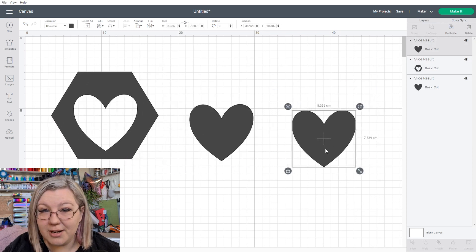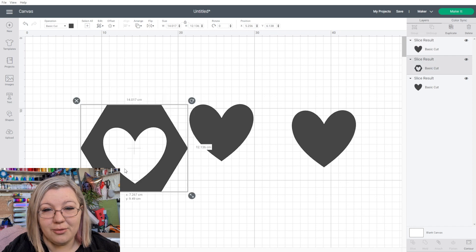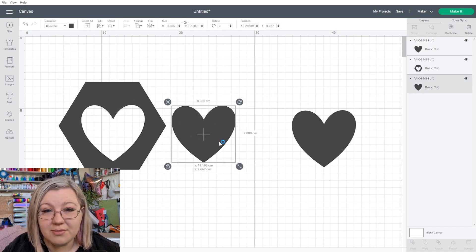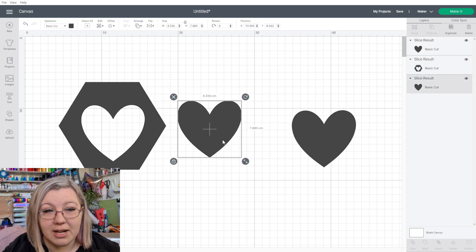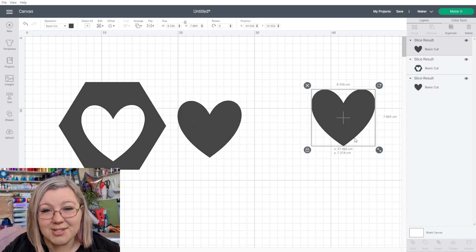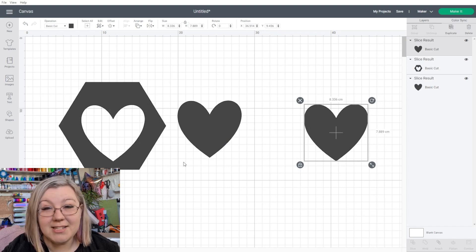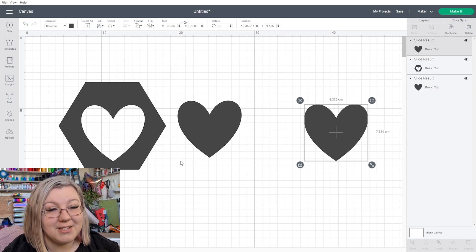You will end up with three different parts. This is the original hexagon, this is the part of the hexagon that we've cut out, and this is our original shape. But slicing can be so much more than that.